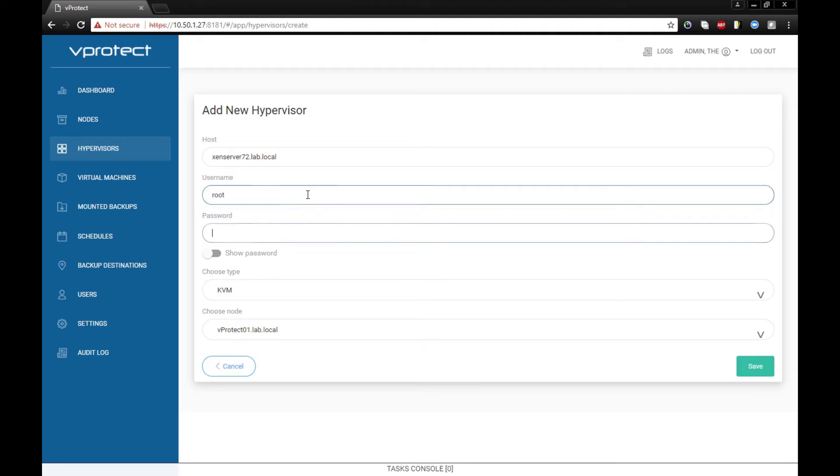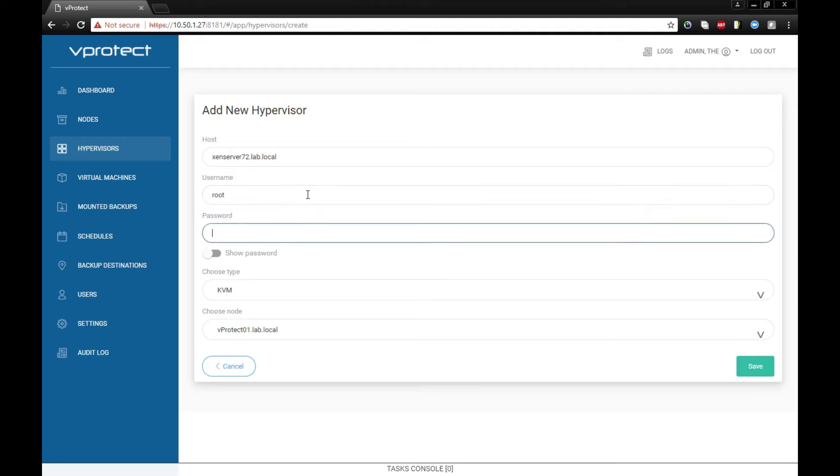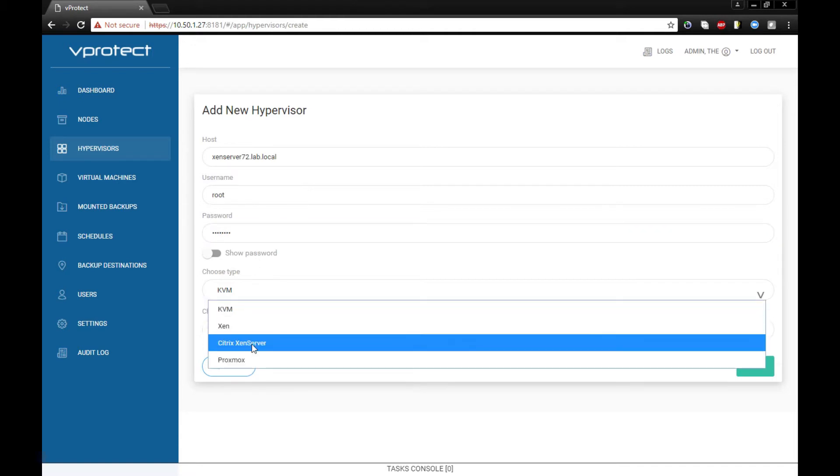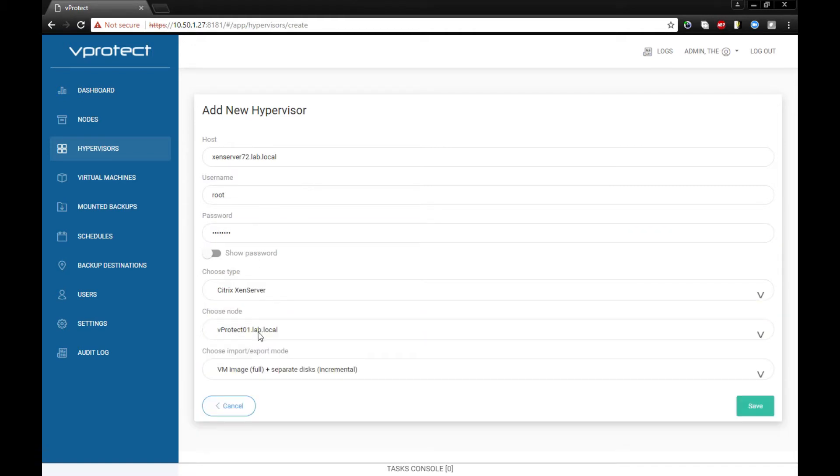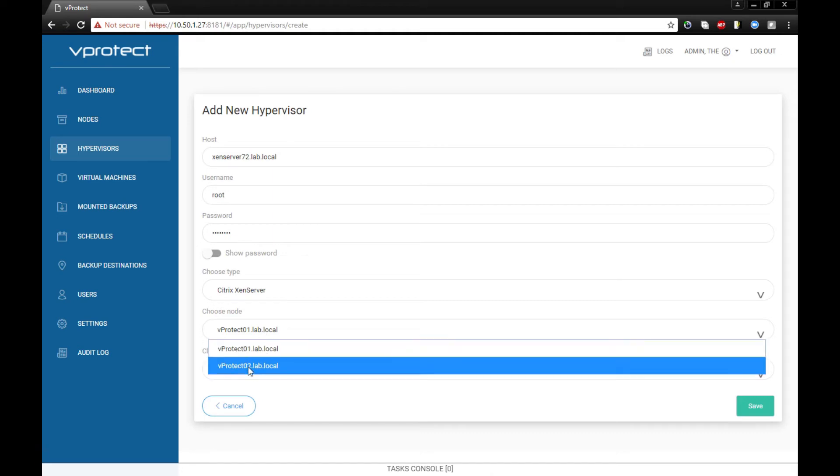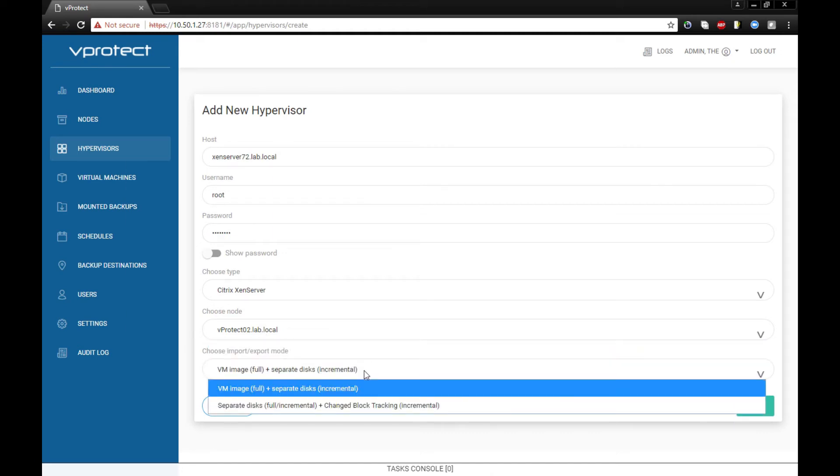So let's explain how it works in vProtect. First, let's add a new hypervisor, choosing the XenServer and choosing which node we would like to protect.